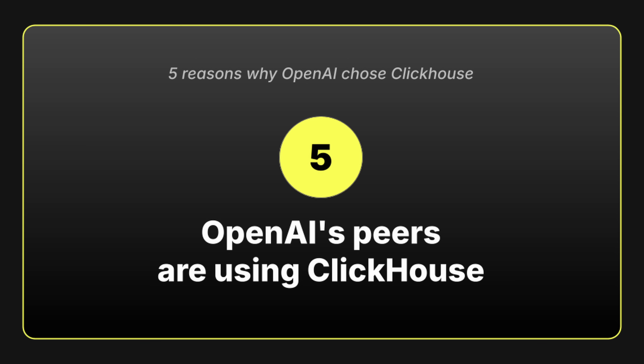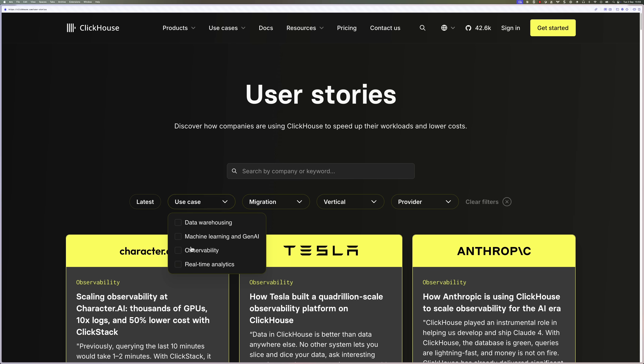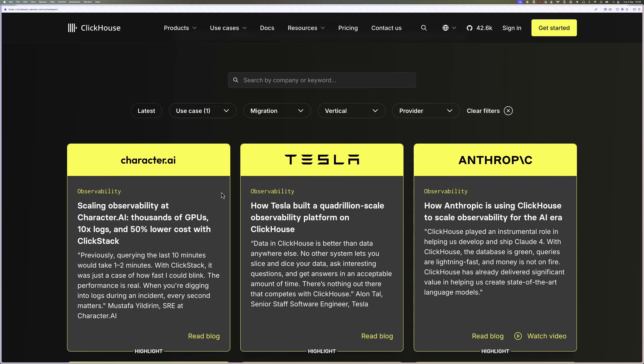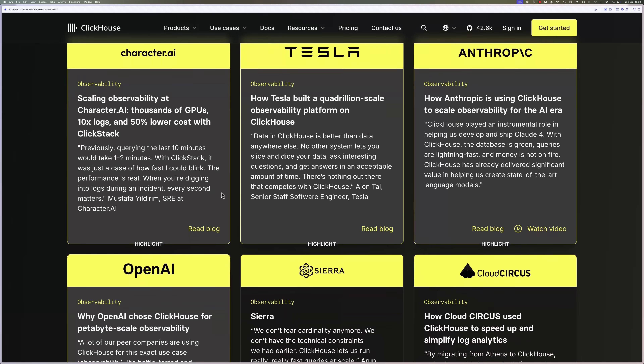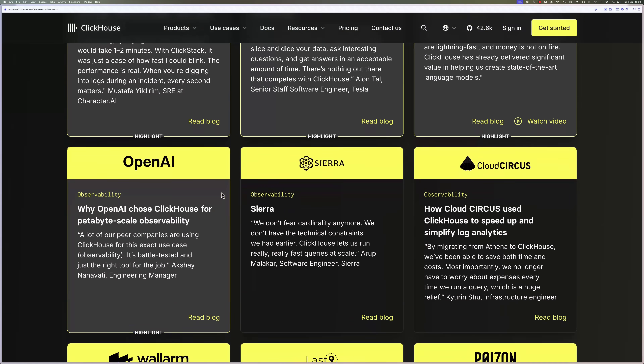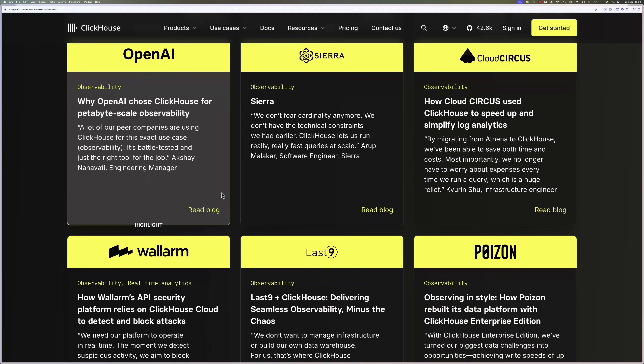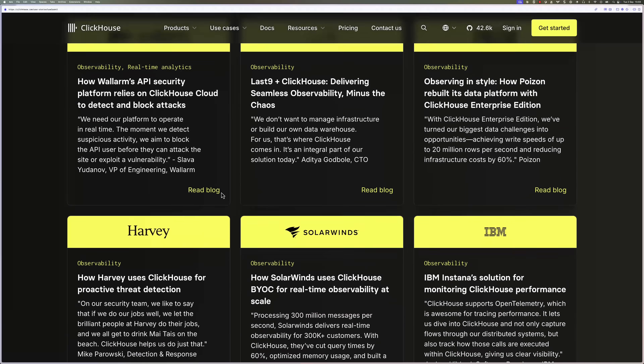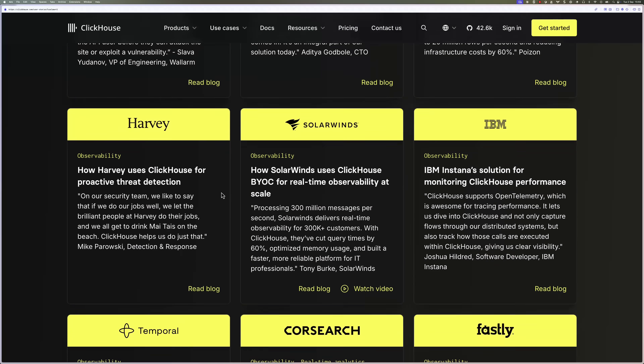And finally, OpenAI took comfort in knowing they weren't alone. As Akshay explained at OpenHouse, a lot of their peer companies were already using ClickHouse for observability. That gave them confidence the system was battle-tested, well supported, and the right tool for the job.